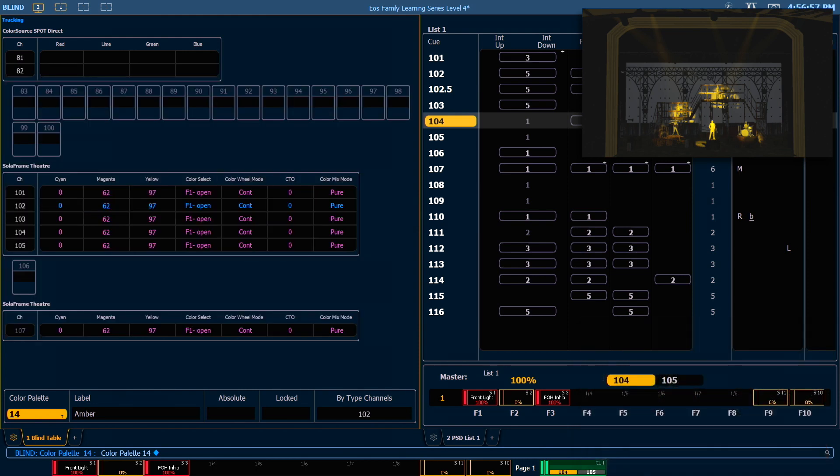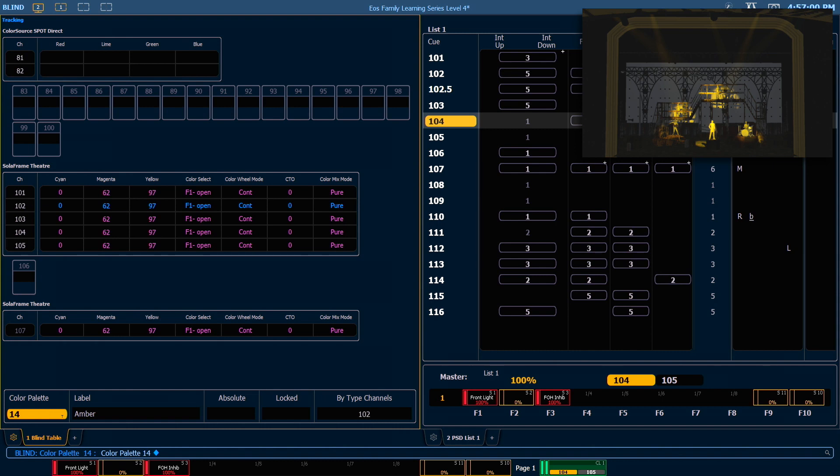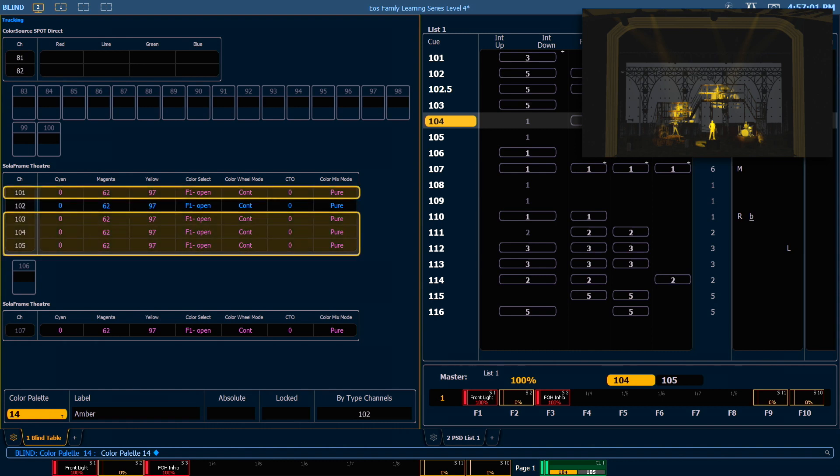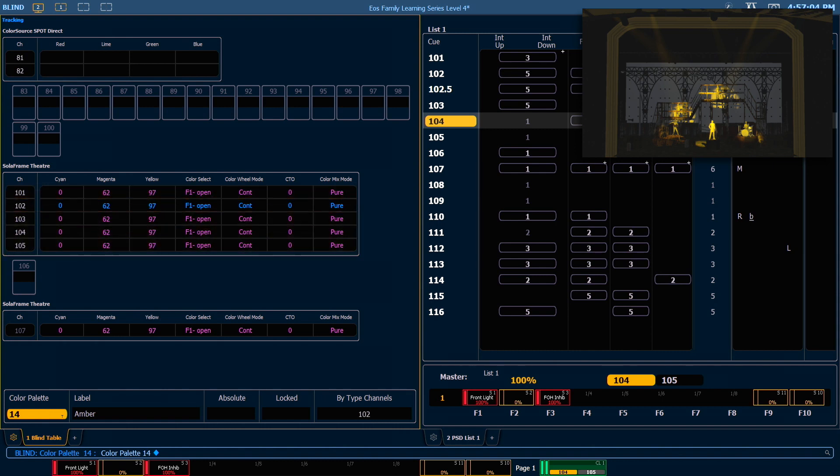You can see here that channel 102 is blue, and the other channels of that fixture type are magenta. The blue color indicates that that channel is the leader channel, and magenta means that those channels are follower channels. So they're going to do whatever the leader channel is doing.